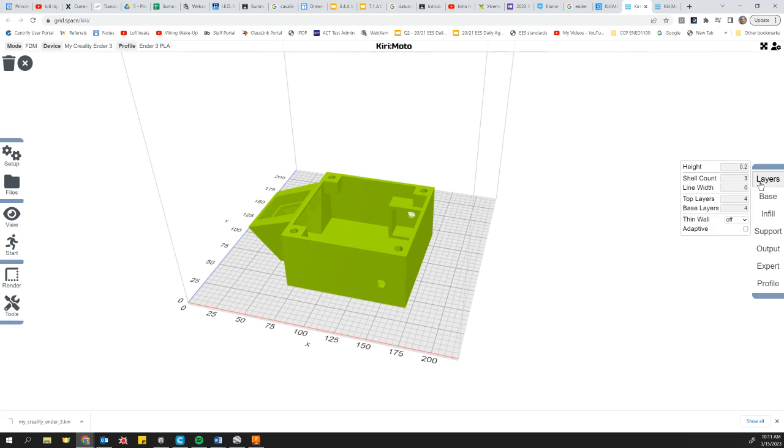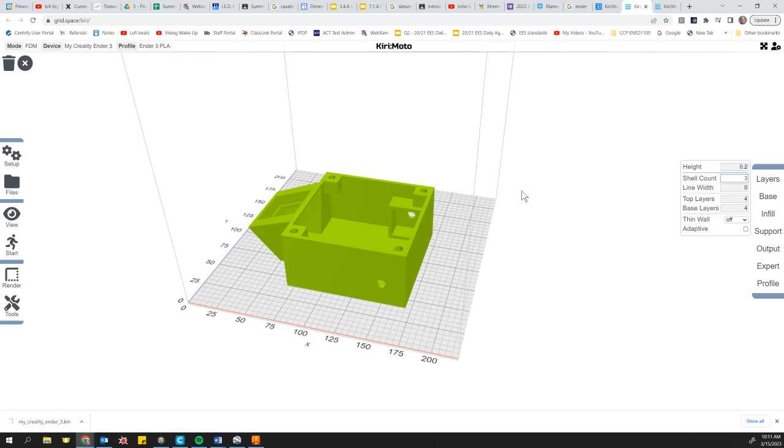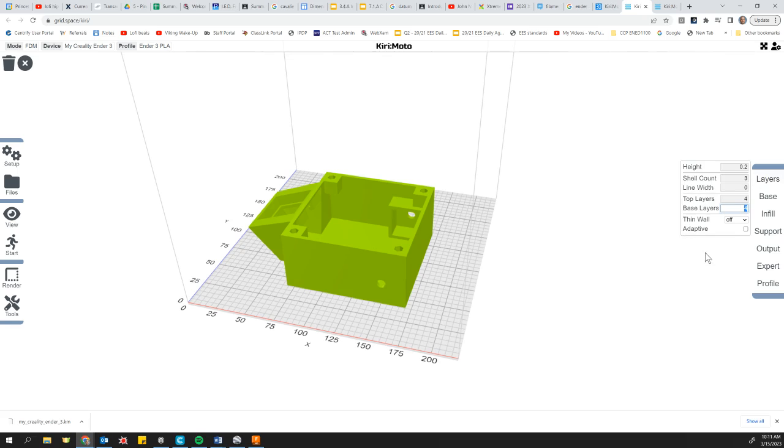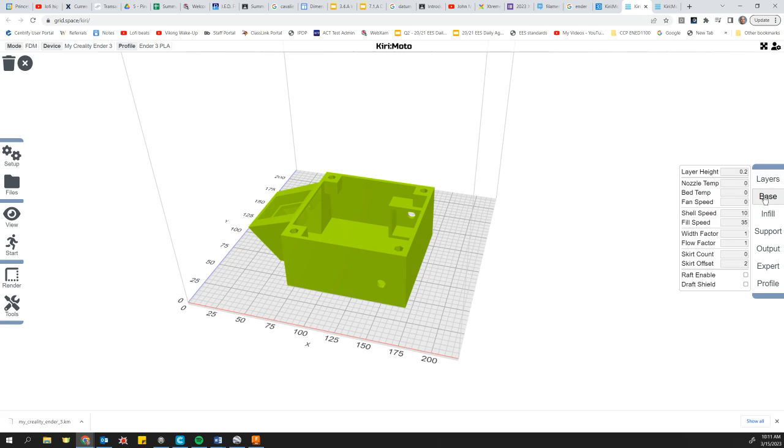So we're going to go over to layers. Make sure that you've got the height as 0.2. That is default. Shell count is three. That's default. That's how many layers of shell before it starts doing infill on the inside. And then the top layers and bottom layers, we want to change to four. So make both those four. And that should be good.